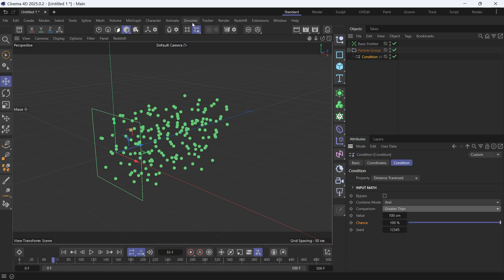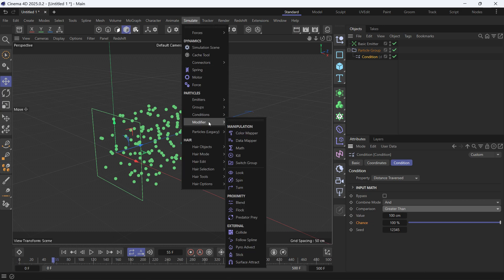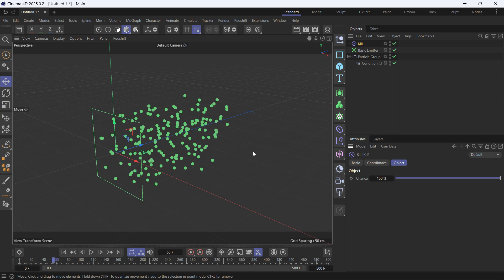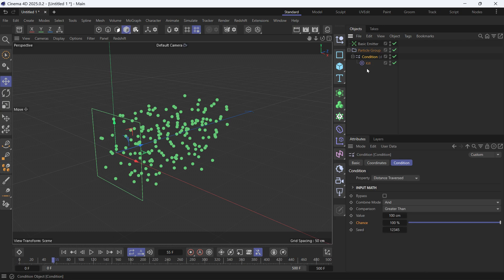And we want to choose a modifier, which is the kill modifier, which is the easiest to understand. So make it a child of the condition. So we're saying kill the particles if the condition is met, which is that the distance traversed is greater than 100 centimeters.